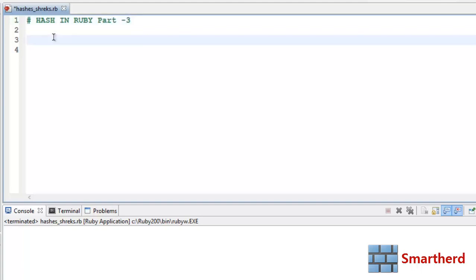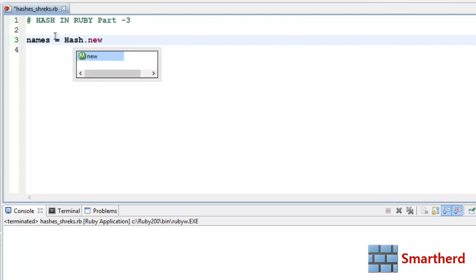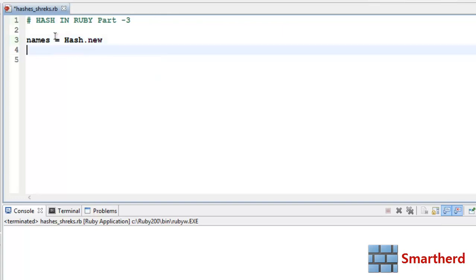Let's initialize a new hash. This time, names equal to Hash.new — this is the second method of initializing a hash that we saw in the 38th tutorial. Now let's define our keys. Let's say names[:clever] equal to Jones.